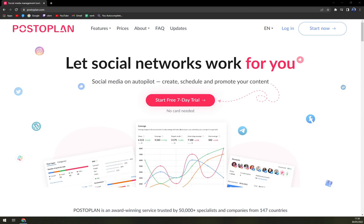PostoPlan is a successful digital marketing tool that helps increase your publication's reach and reduces your time on social media management. This intelligent automated social media and messenger's marketing platform allows you to create, schedule, and promote content.